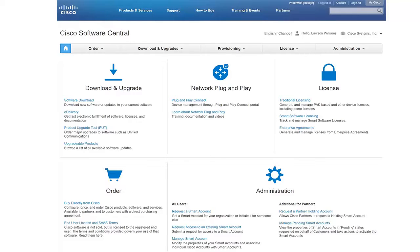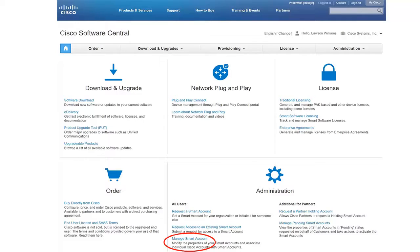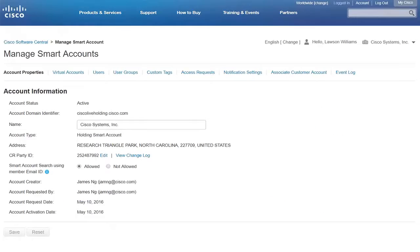Now that you understand what a Partner Holding Account is, how do you create one? You can create a Partner Holding Account for your company by visiting software.cisco.com and navigating to the bottom right of the page in the Administration section. After your Partner Holding Account has been activated, you can access it by selecting Manage Smart Account. Once you enter the account, you will see multiple tabs based on your role.